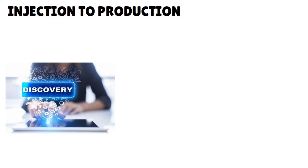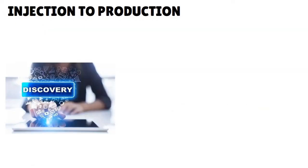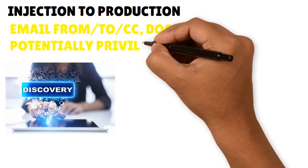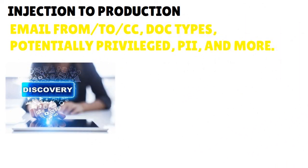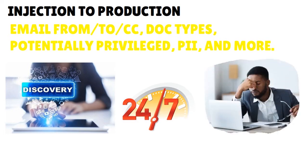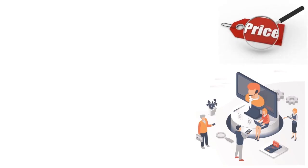For calling intelligence, Logical automatically categorizes your data into predefined search filters - email from, to, CC, document types, potentially privileged, PI, and more. You have 24/7/365 support - you can access their support system all year long. They have a team of discovery experts that's always there to help you out. You can chat with them, talk on the phone, or email them. The level of speed, how fast they get back to you, depends on the kind of pricing plan you have though.